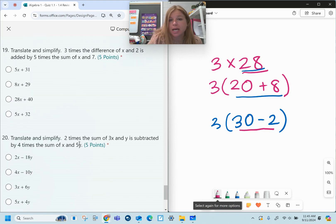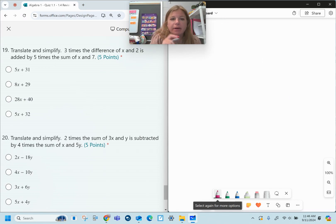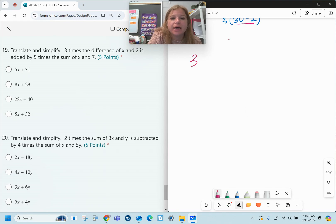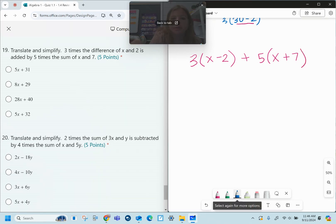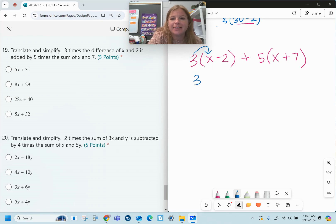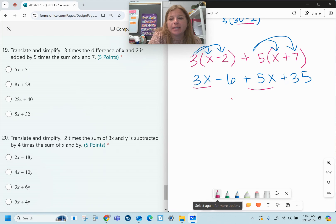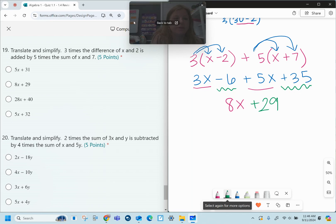Number nineteen: translate and simplify. These last two problems combine multiple skills. Three times the difference of x and two, added by five times the sum of x and seven. Translating: 3(x minus 2) plus 5(x plus 7). Distributing: three times x is 3x, three times negative two is negative 6, five times x is 5x, five times 7 is 35. Combining like terms: 3x plus 5x is 8x, and negative 6 plus 35 is positive 29. Answer: 8x plus 29.